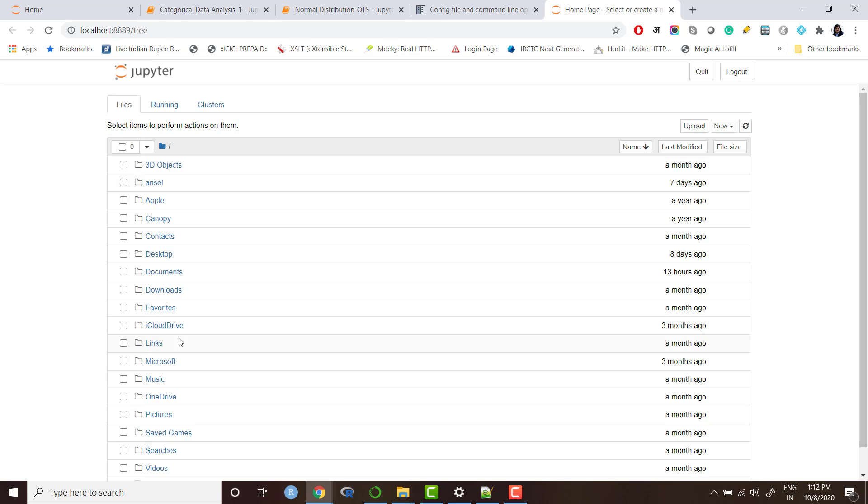You want to organize that folder because as you will start coding with time, you will have so many Python files, Python notebooks and text files and many other things which are related to some project or assignment. So you want to keep them in one folder probably in your D drive.